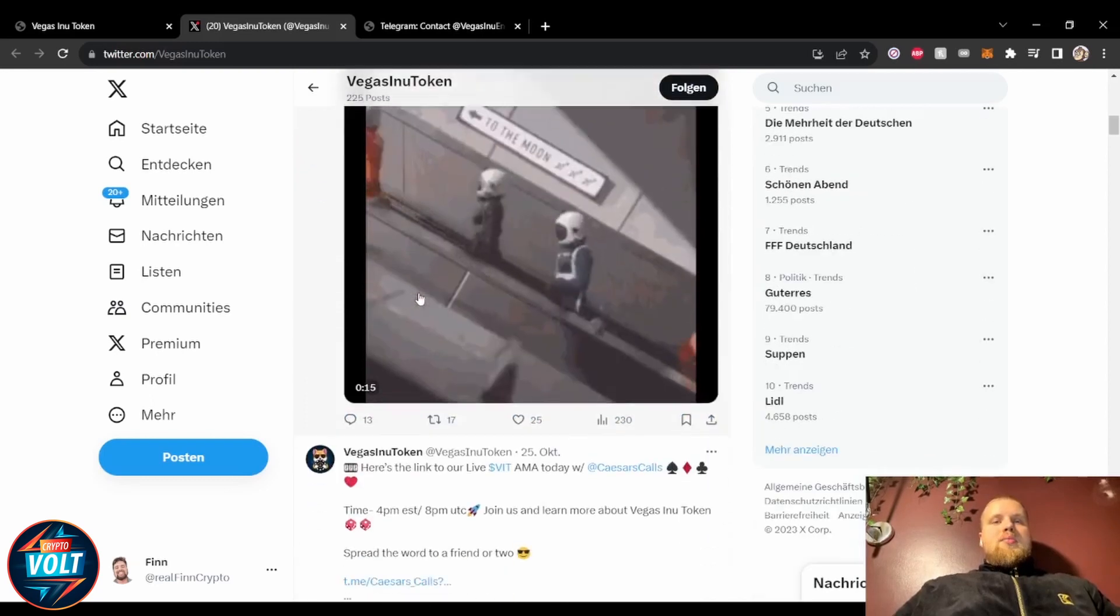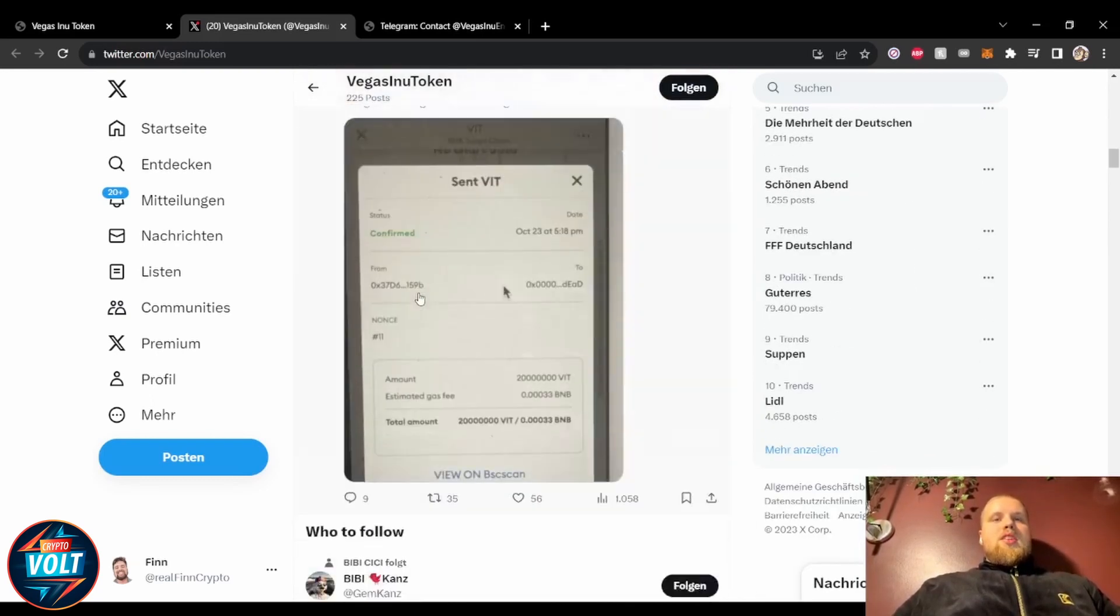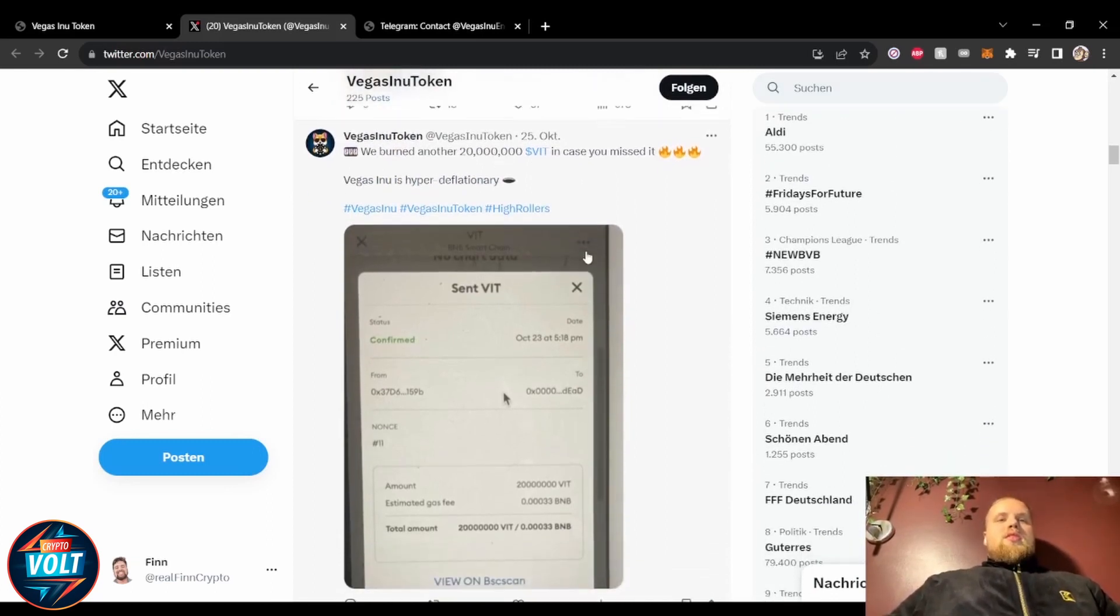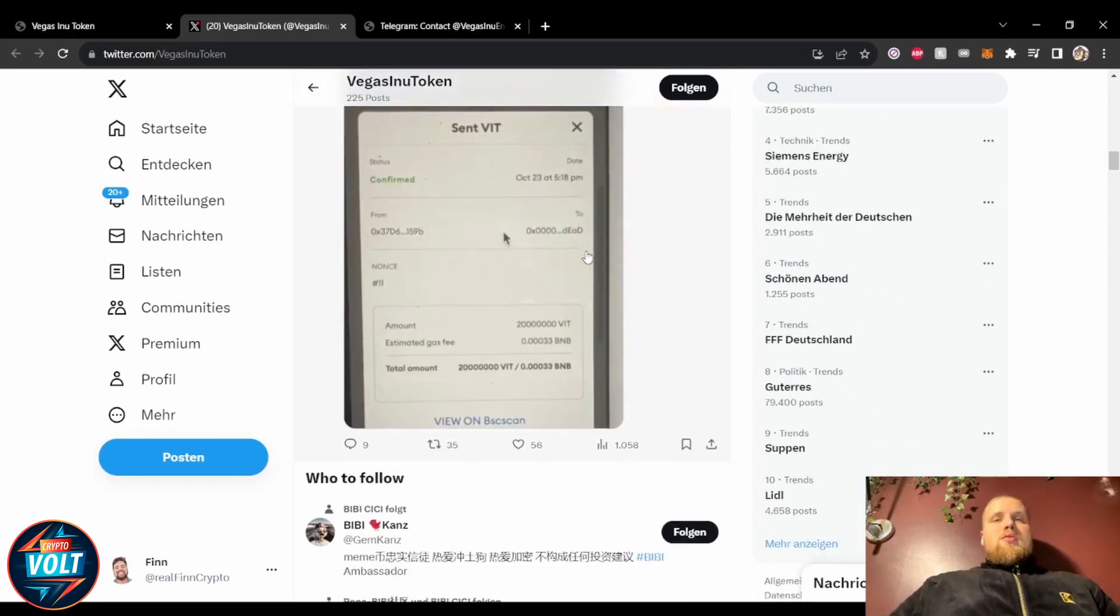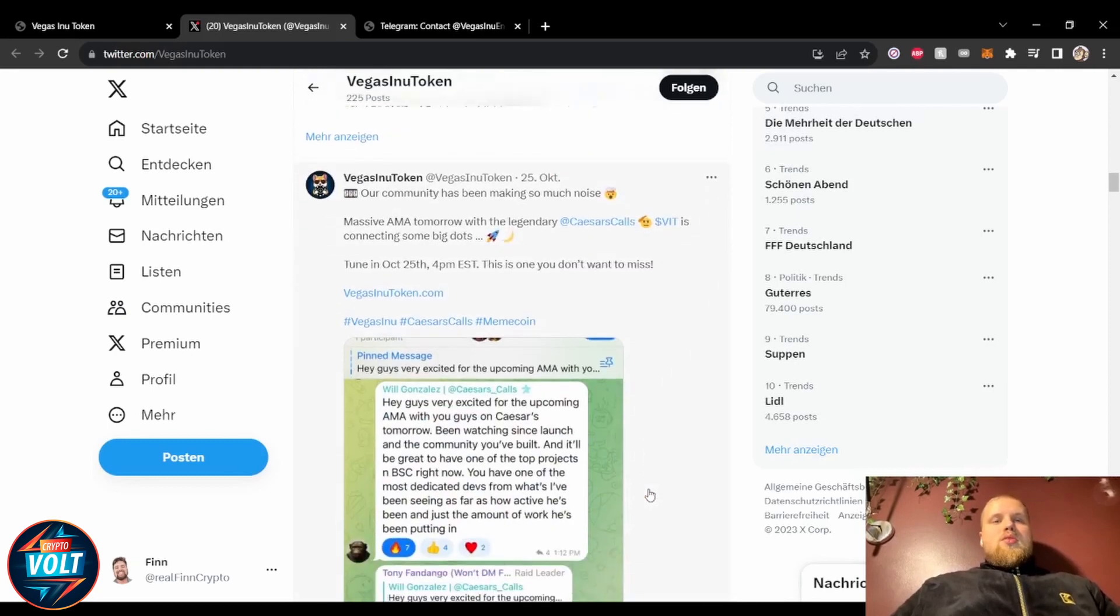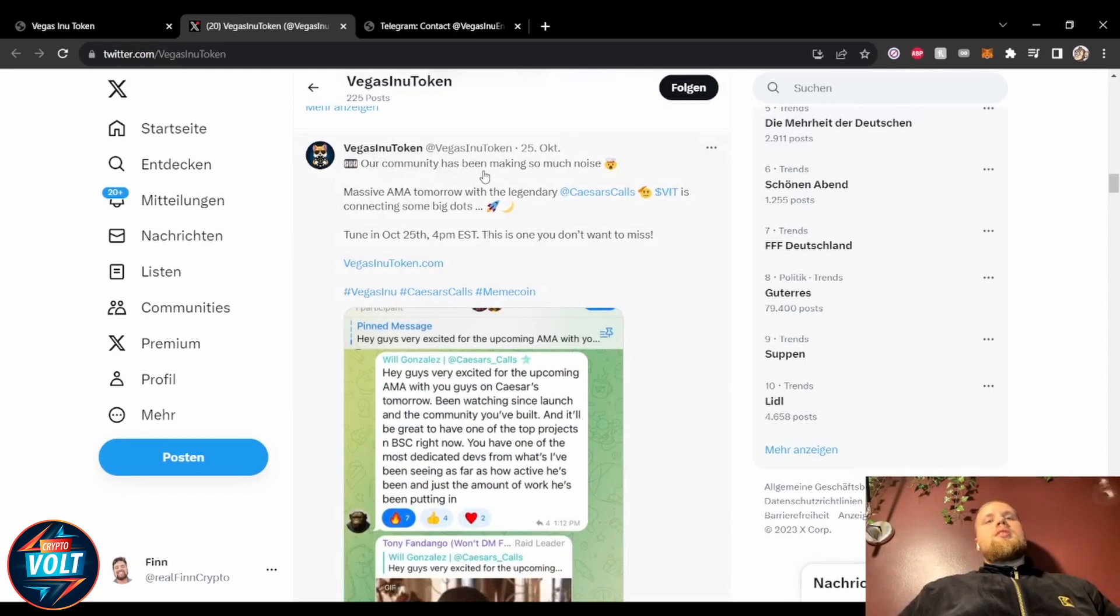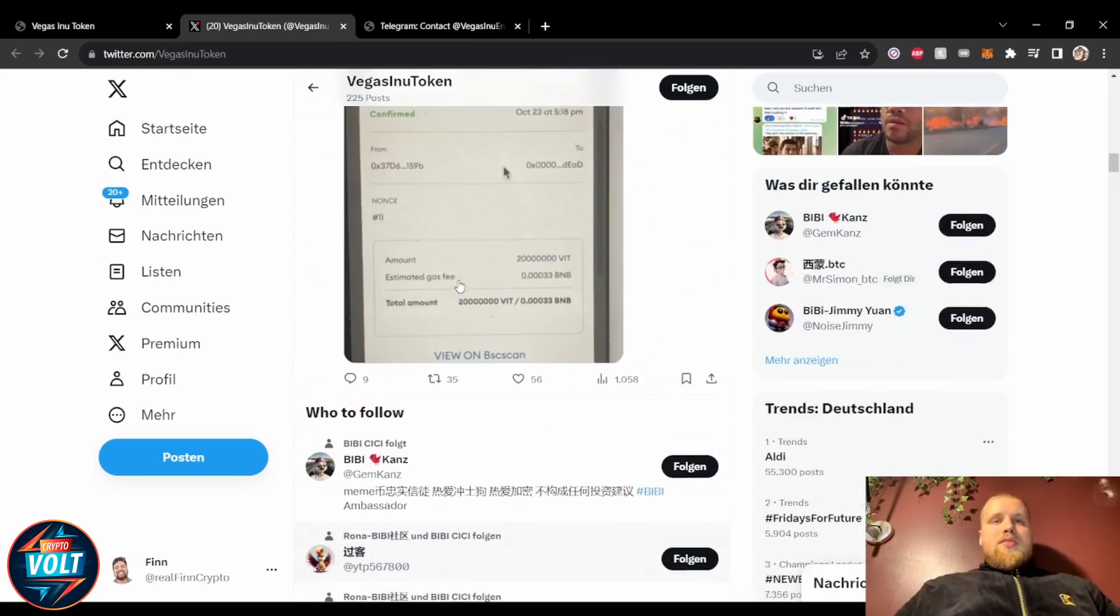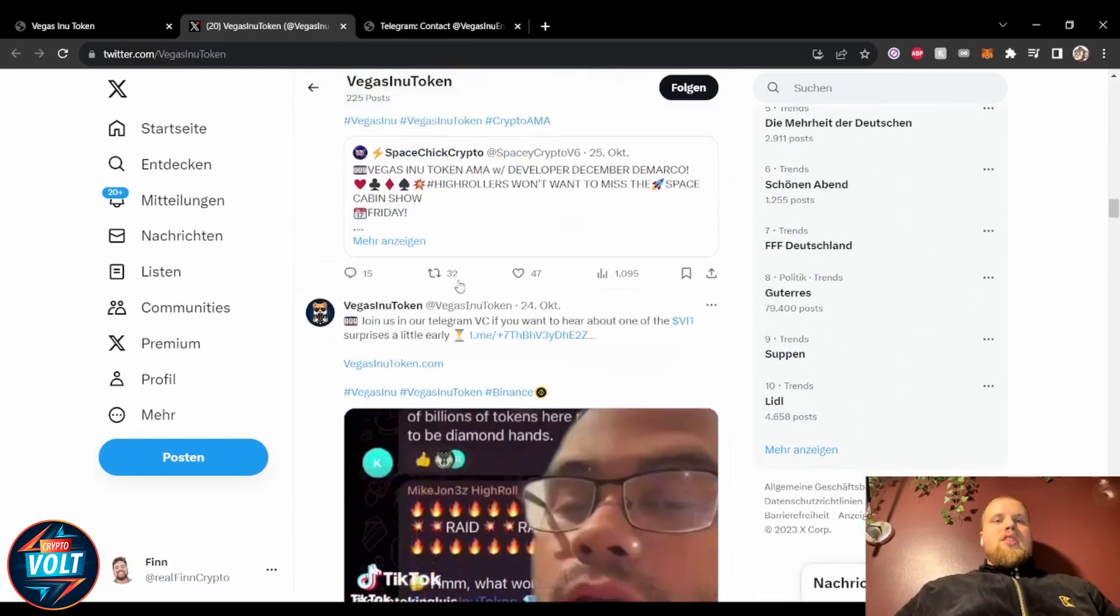As you can see here, we've burned another 20 million. In case you missed it, Vegas Inu is hyper, Vegas Inu is high by different national area. They're constantly burning tokens, really cool, constantly making noise. Like they're saying here, our community has been making so much noise. Massive AMA tomorrow with the legendary Caesars Calls. Tune in, really cool.